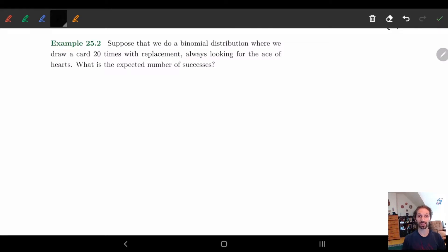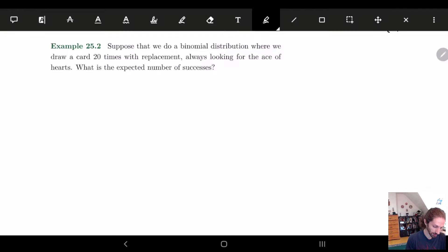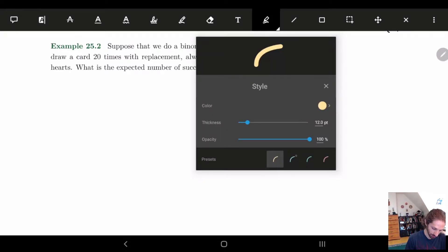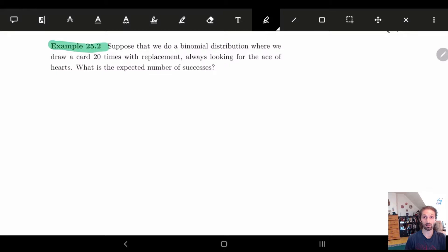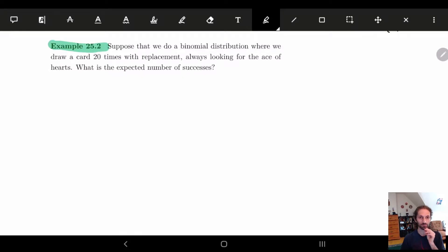Hiya! In this video we're going to look at an example of expected value, and we're going to see how indicator functions actually make our life easier, and why it's beneficial rather than looking at the actual definition all the time. Remember, indicator functions mainly work when we're just summing over particular things, so you have to be careful.